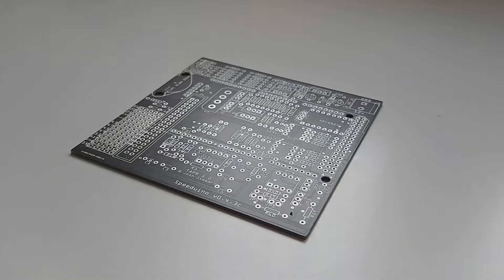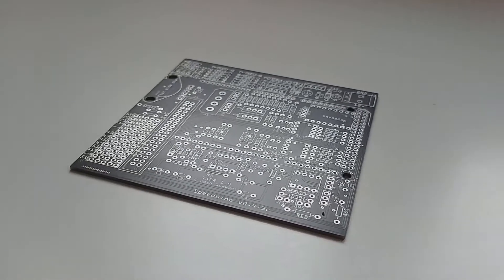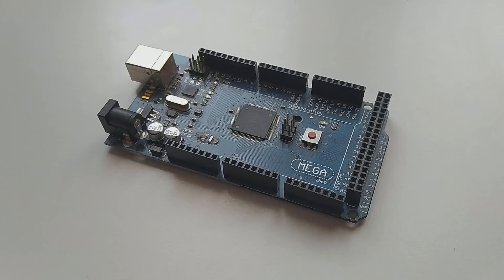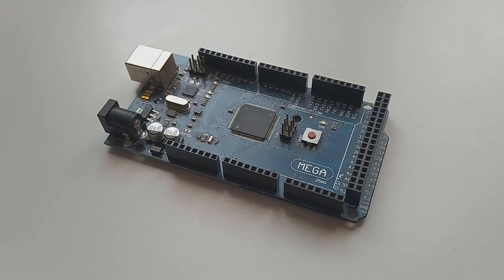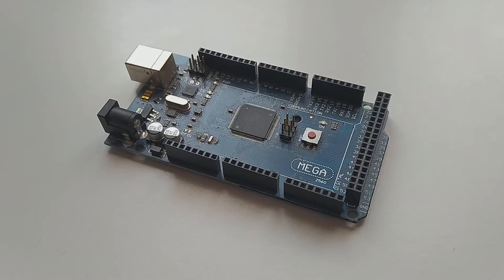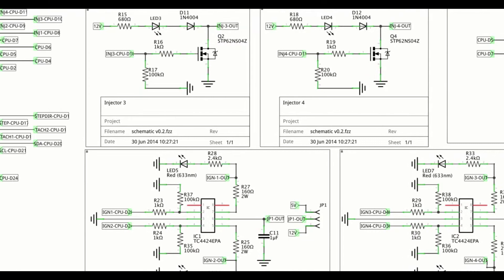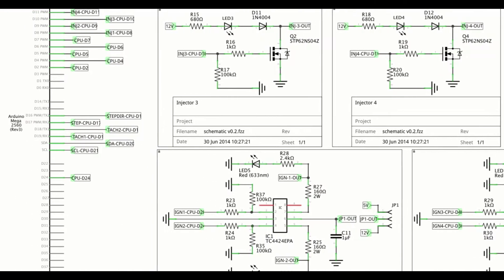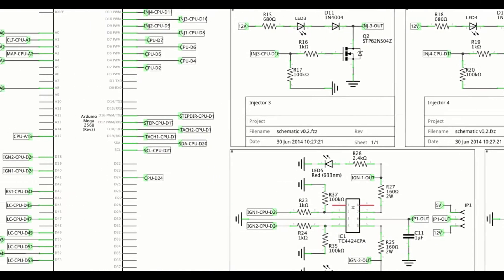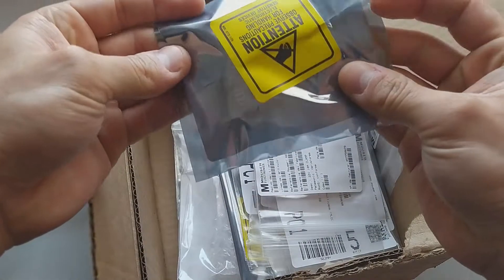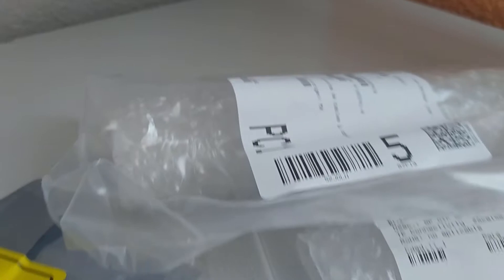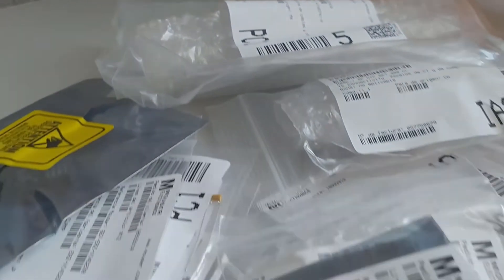This is Speeduino. It's a shield for Arduino Mega, one of the most popular open source microcontrollers for hobbyists. Basically, it transforms the Arduino Mega into an ECU. And most importantly, it just costs under 100 euros.